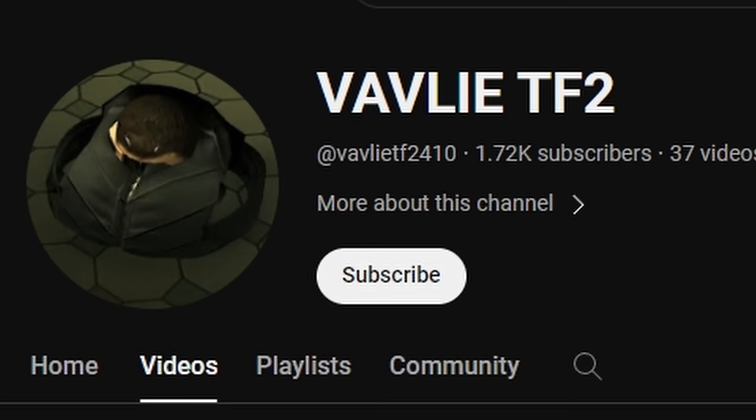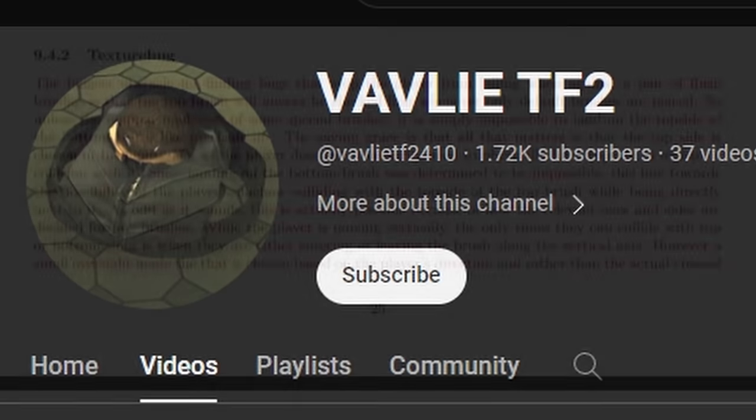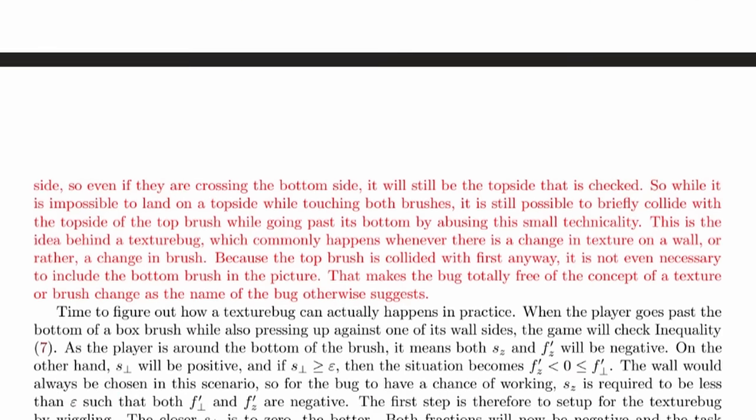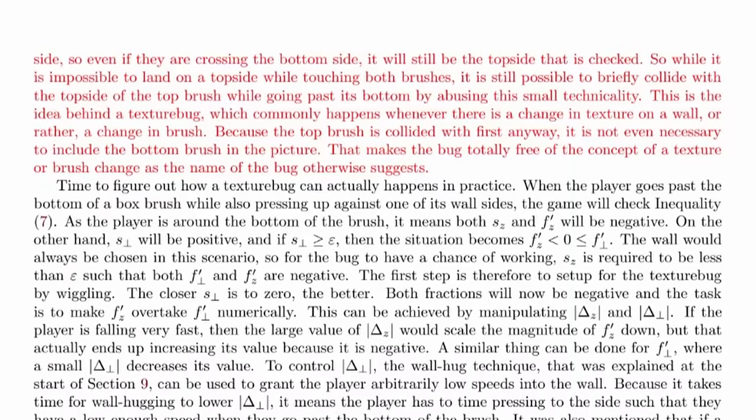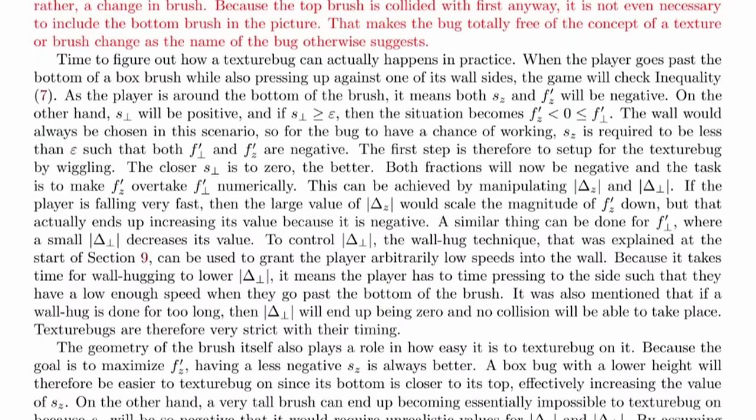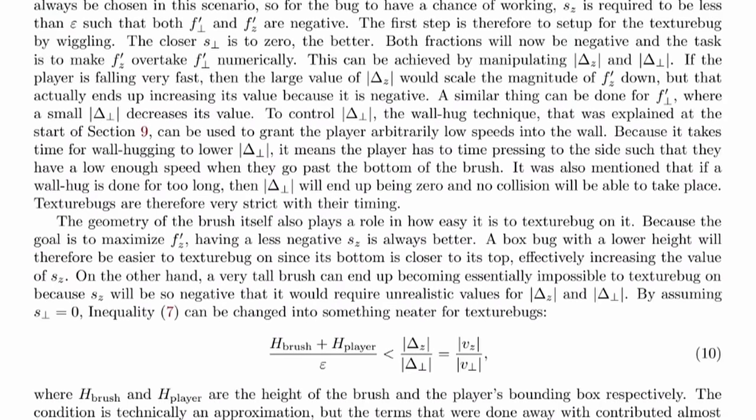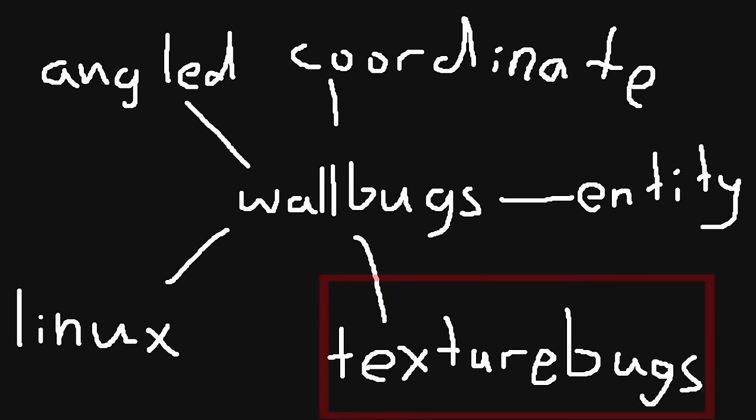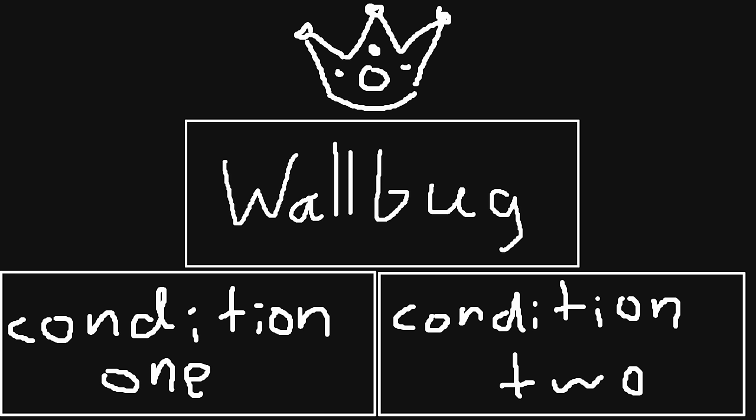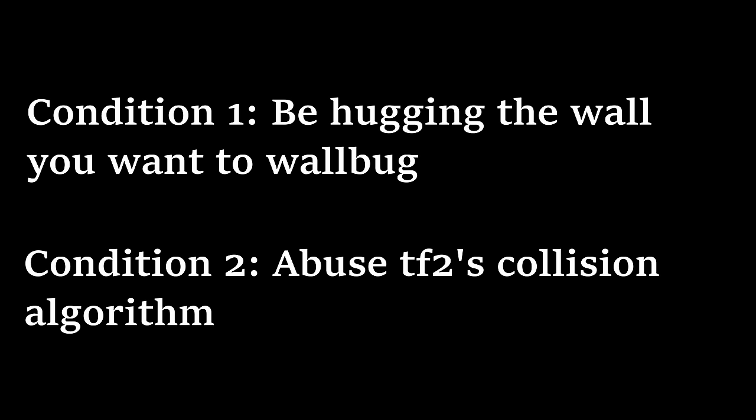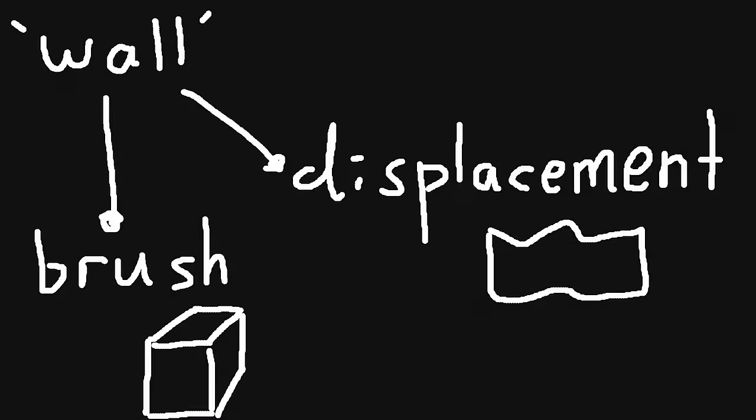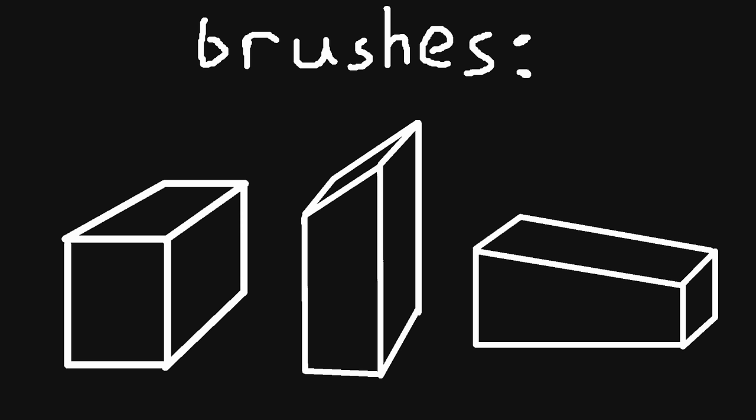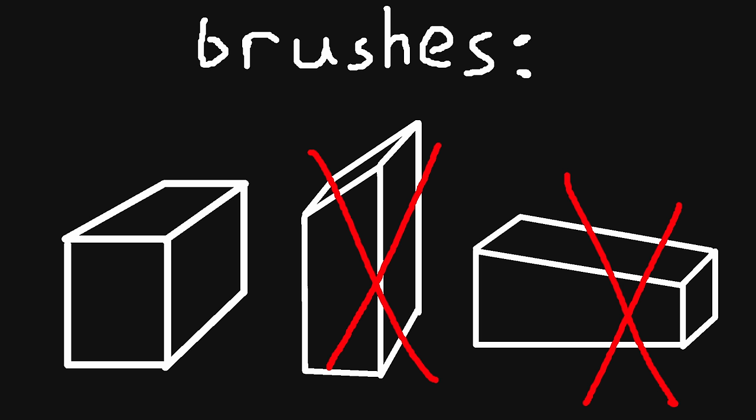Well, after speaking with Vavli, who helped massively with the making of this video by the way, I realized that trying to properly explain texture bugs would take an entire 30 minute video. For now, here's the short version. Texture bugs are a type of wallbug, so just like before, to perform them you first hug a wall, and then break TF2's collision algorithm with that wall. This time though, we're going to be specific, because it can't just be any wall, it has to be a brush. And it can't just be a normal brush, it has to specifically be a rectangular prism, otherwise this won't work.